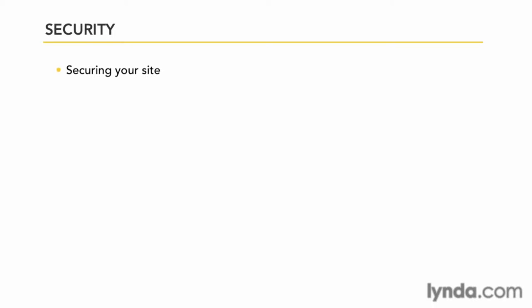Now that your data is safe and secure, let's turn our attention to securing the site itself.